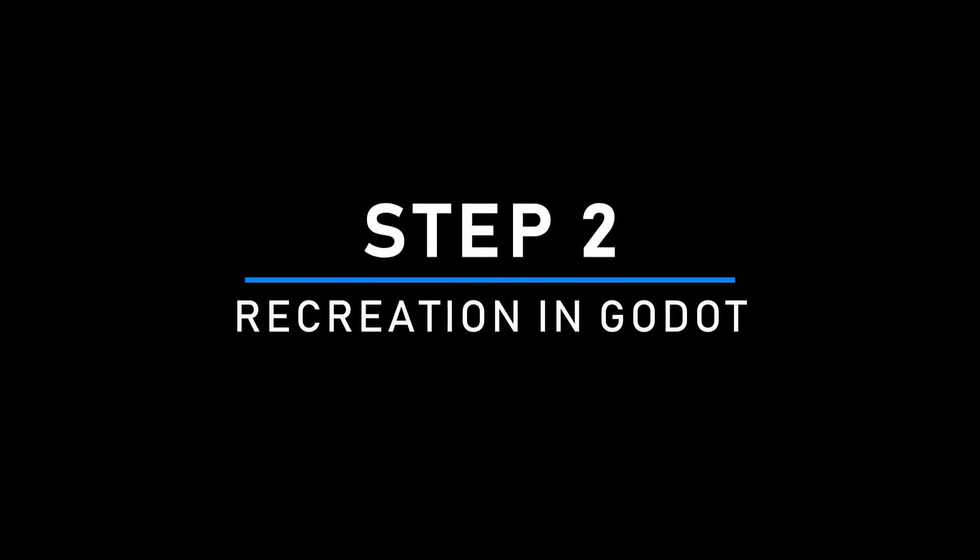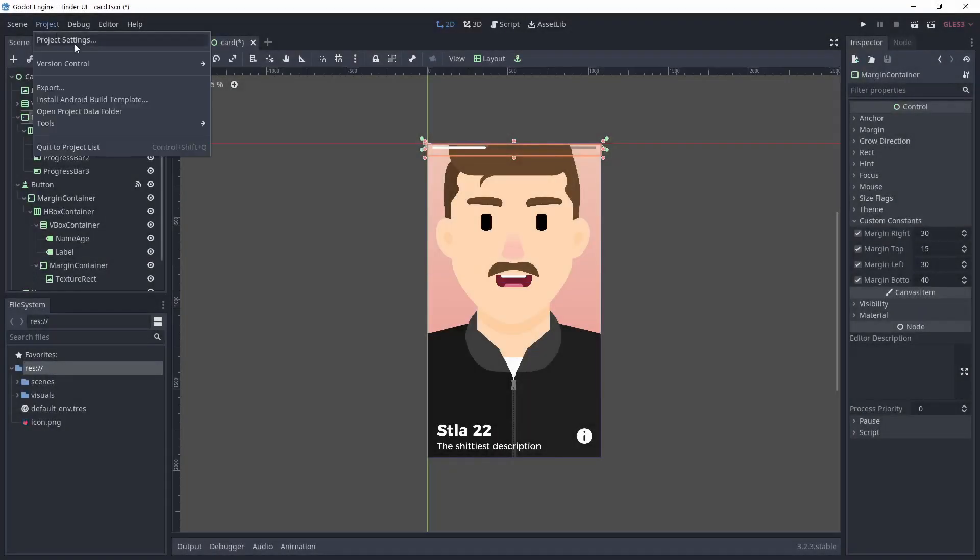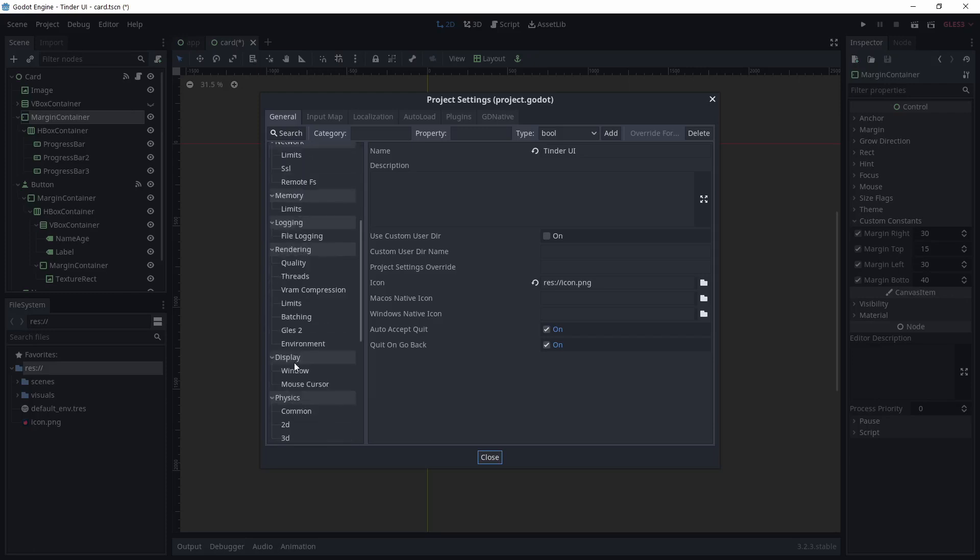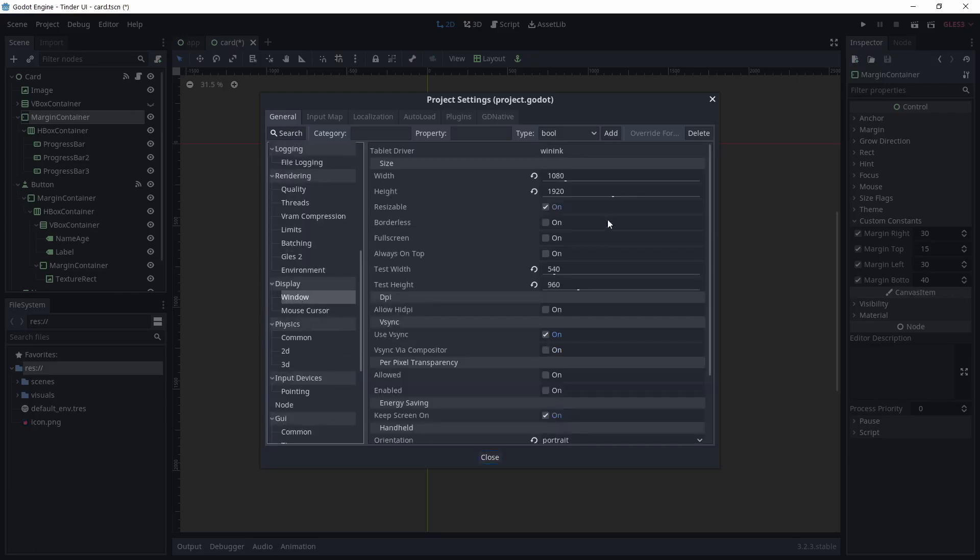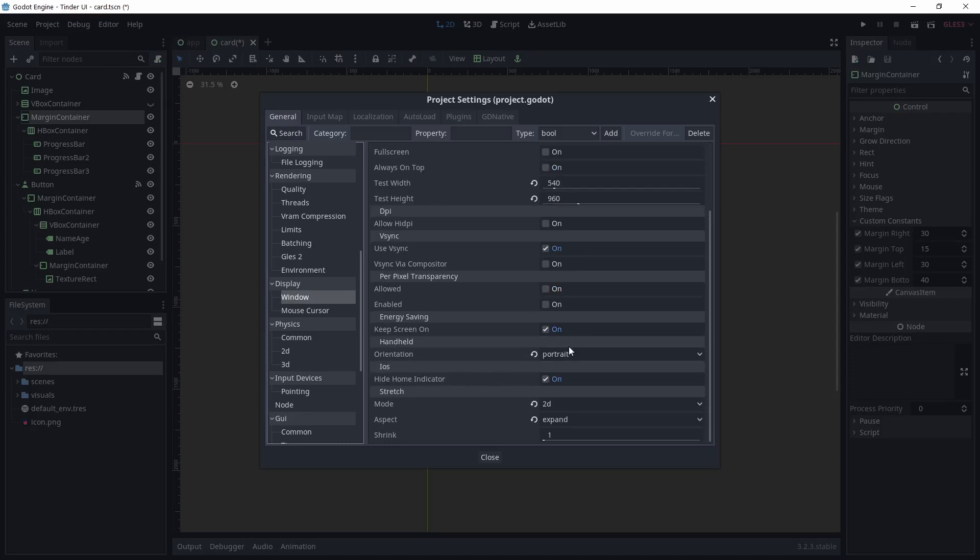Okay, now that we know what we need to recreate and we have the icons and the images, we can go to Godot. For the project settings, I chose 1080 by 1920 with a portrait orientation. For stretch mode, I chose viewport and expand to allow for taller screens.